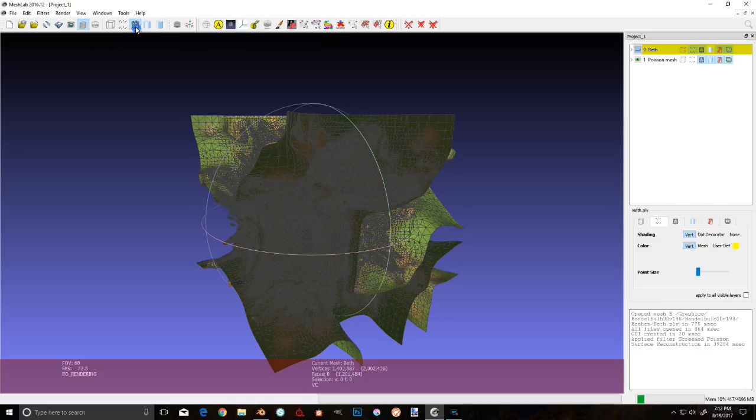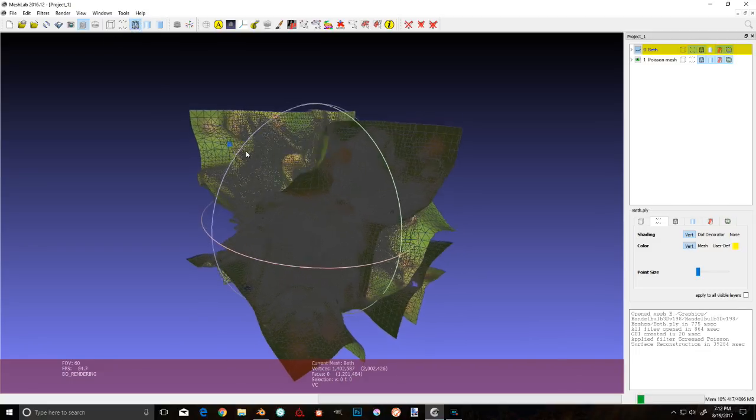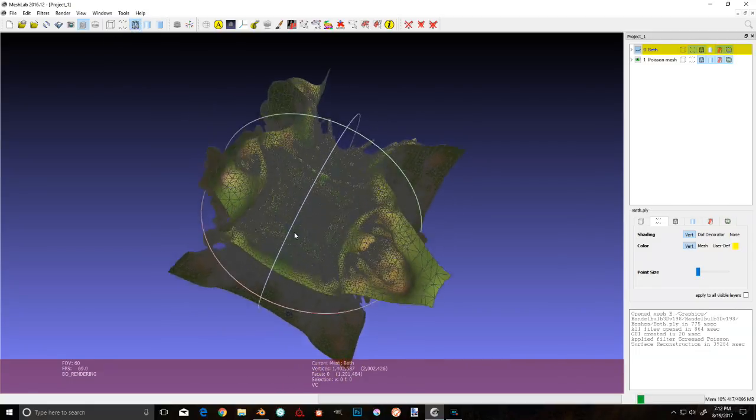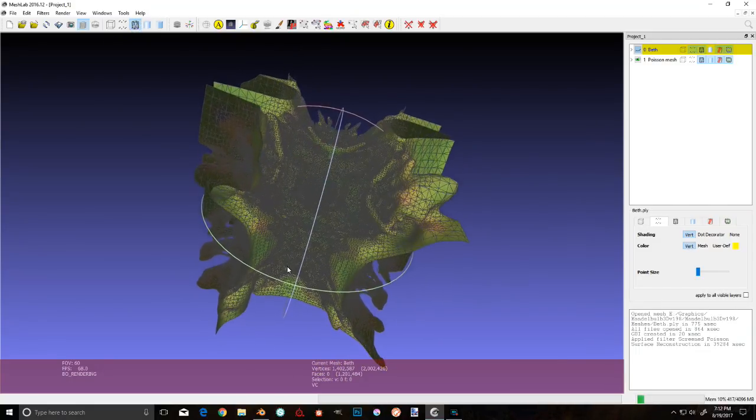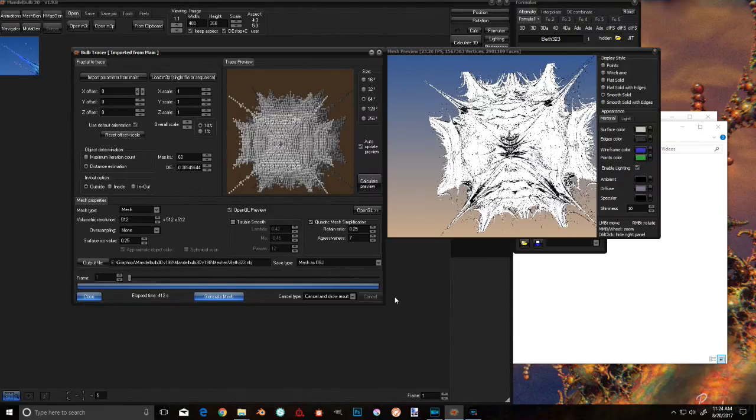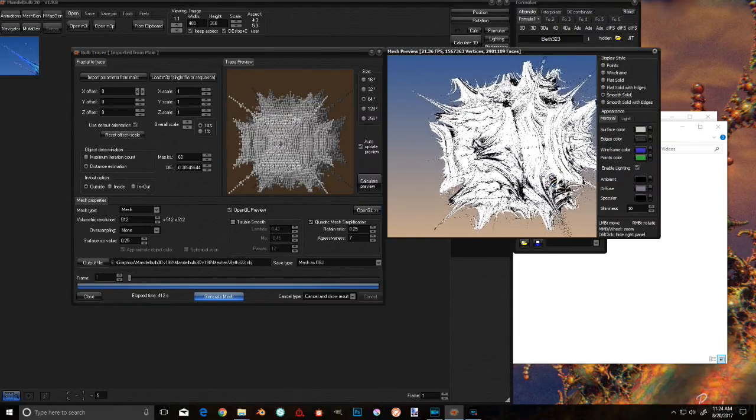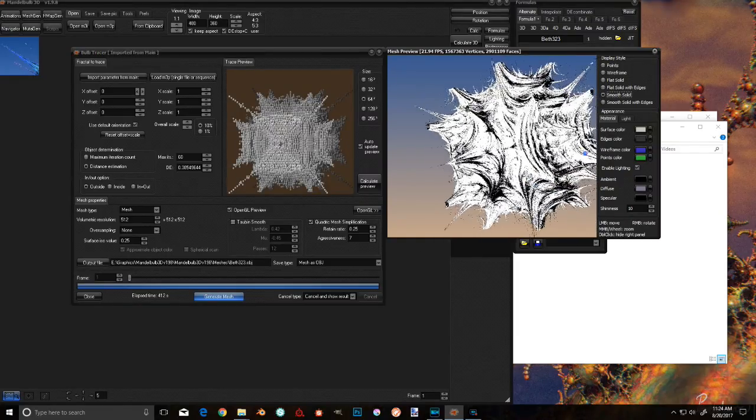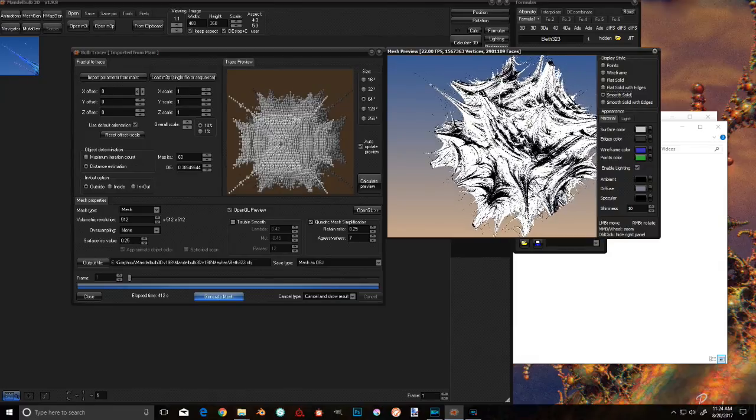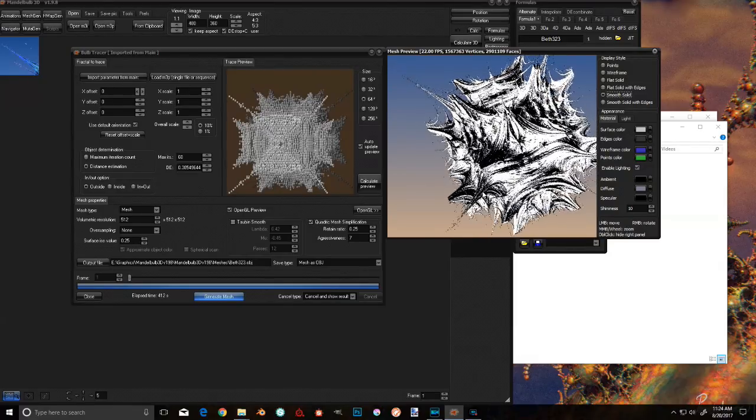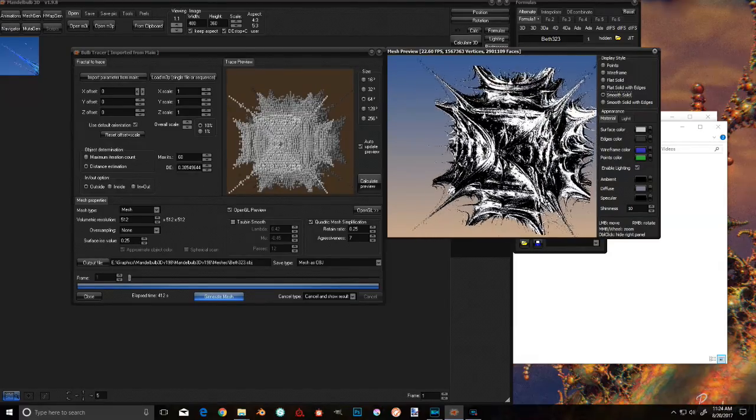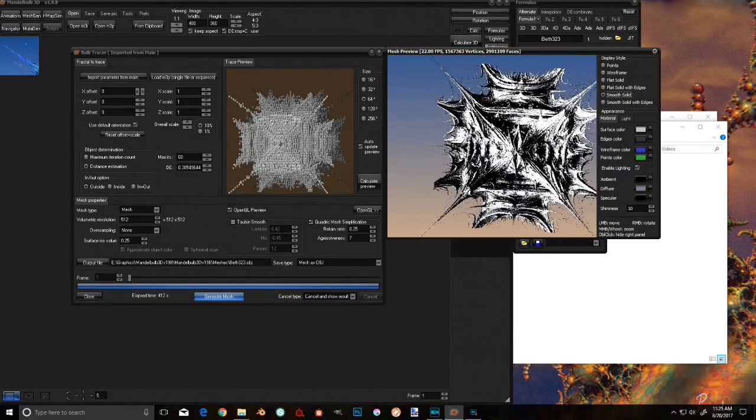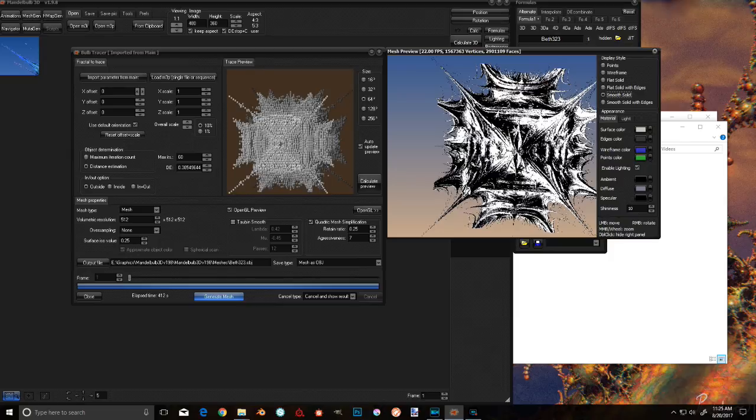A lot of times you're going to get a bunch of extra geometry with this. If you really want to, you can go in and delete all that by hand, but I think we have a better method here. How about we make the mesh inside of Mandelbulb, because that's designed for making meshes of Mandelbulbs. That's a much better idea.